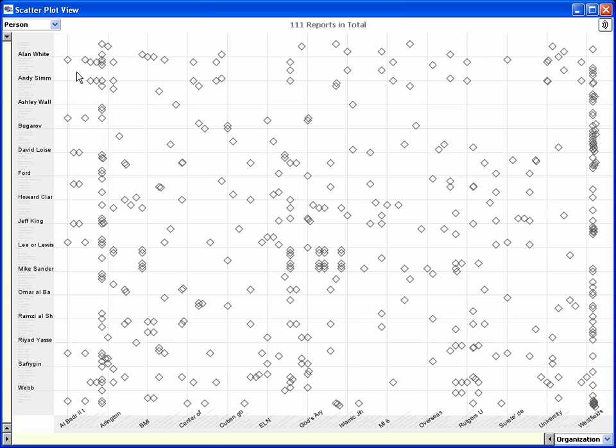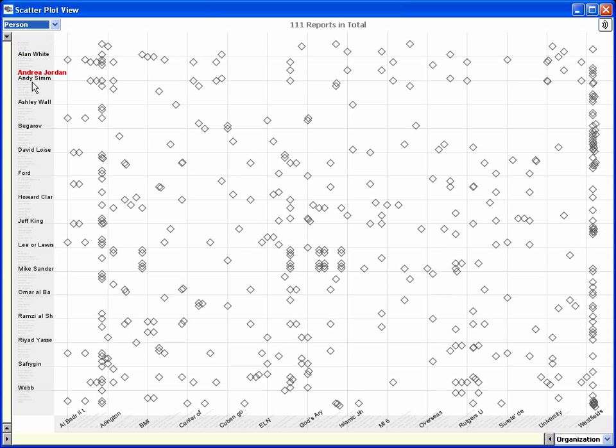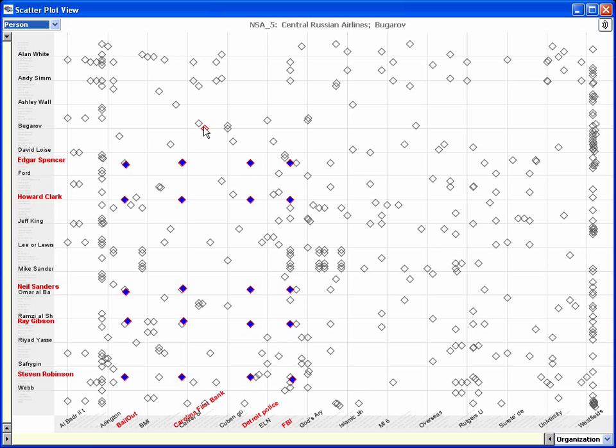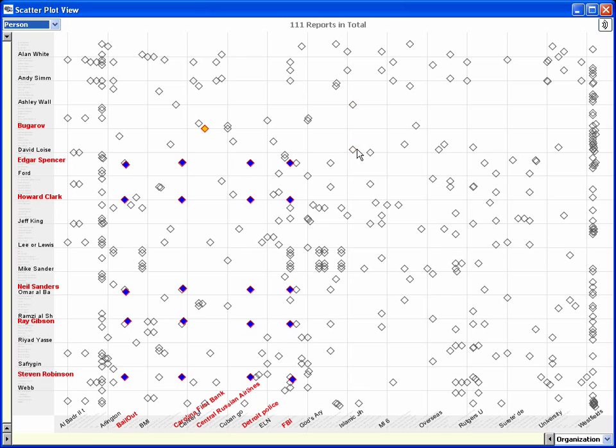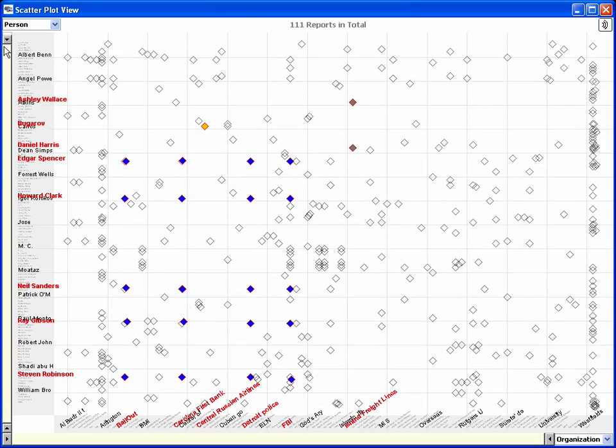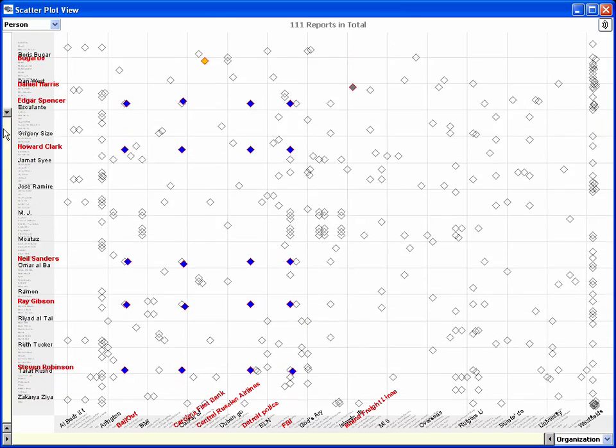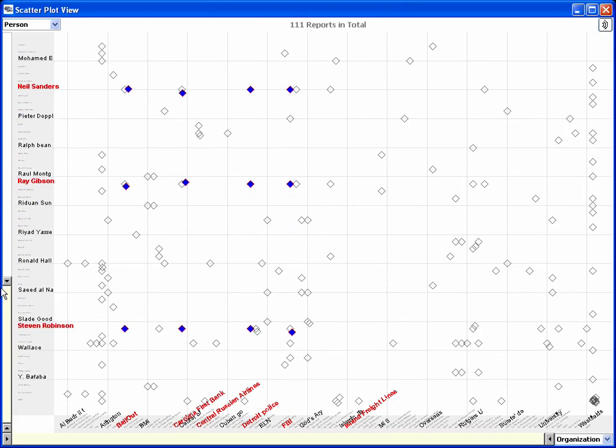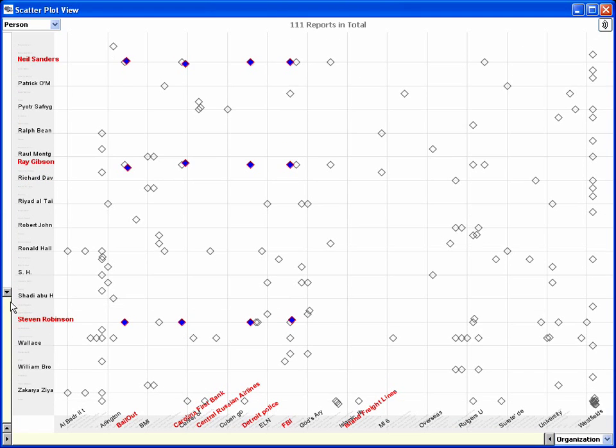The scatterplot view shows an entity type on each axis. Interaction with the view reveals individual entity names. If a row column intersection of two entities, say a person and an organization, appear together in a report, a small diamond representing that report is drawn at the intersection. The view also provides range sliders that can be used to narrow down to a smaller region of entities.